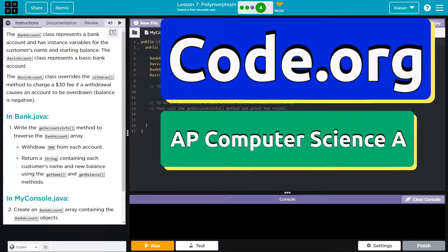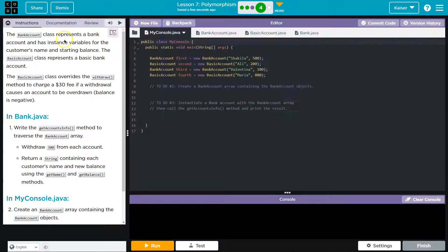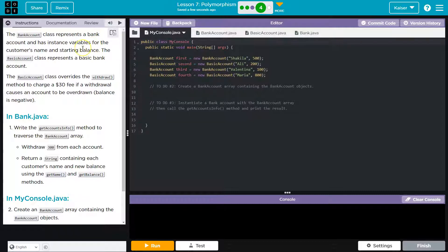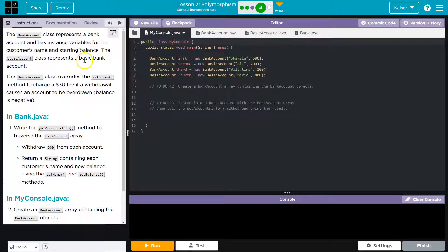This is code.org. Let's see what we're doing. The bank account class represents a bank account and has instance variables for the customer's name and starting balance.